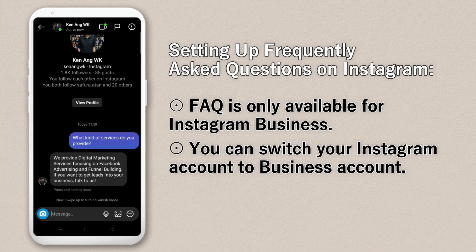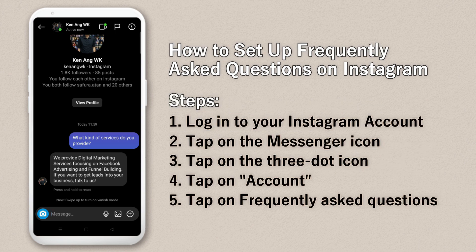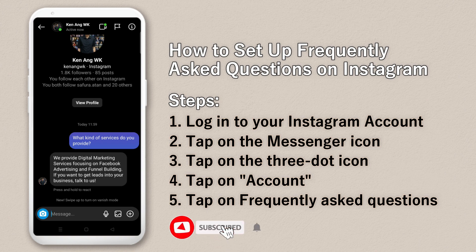That's it — that's how easily you can create frequently asked questions on Instagram direct message. If you like what I shared, give me a like and subscribe to this channel. Thank you, see you next time, goodbye.